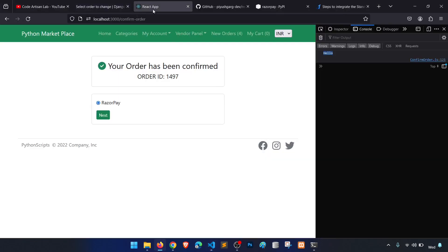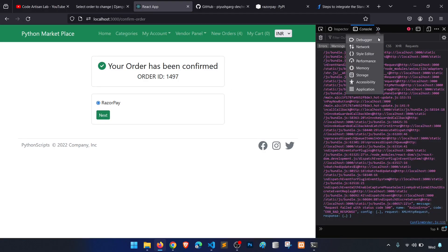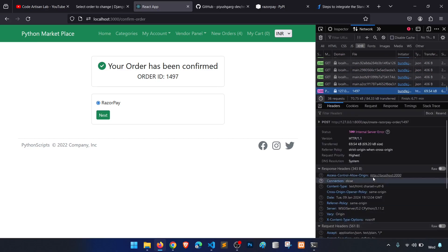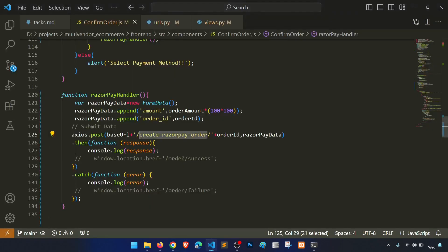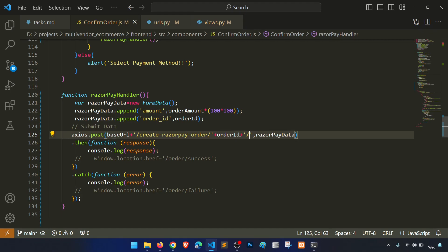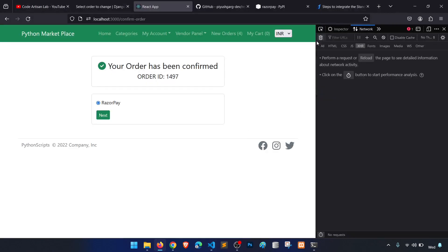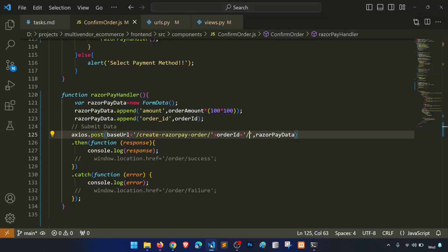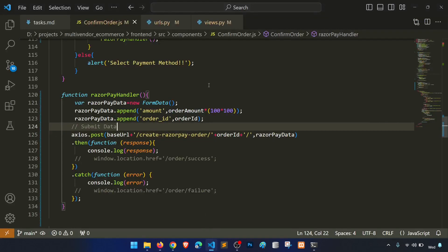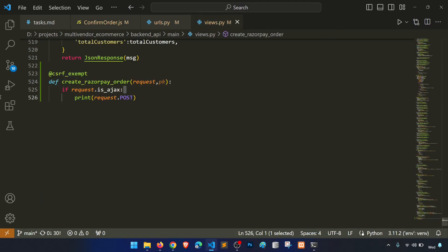We connect this URL with the view. Let's click and check the network. It says the URL doesn't end with a slash, so we add a trailing slash. After clicking again we see a 500 error briefly.